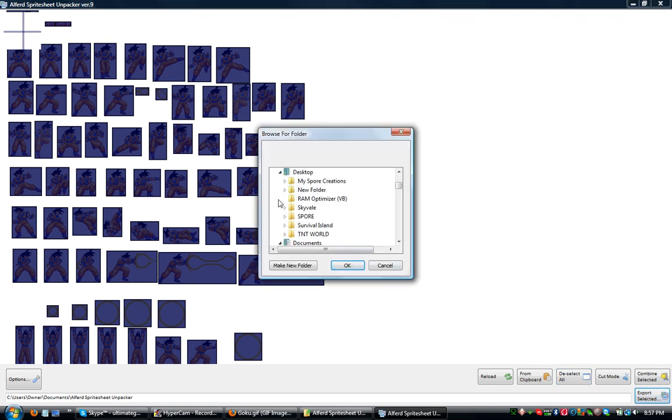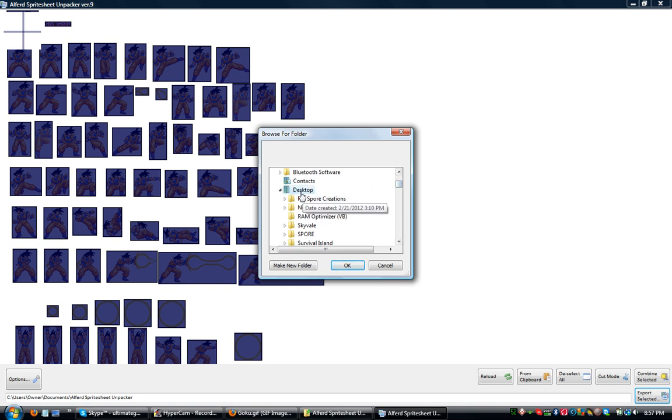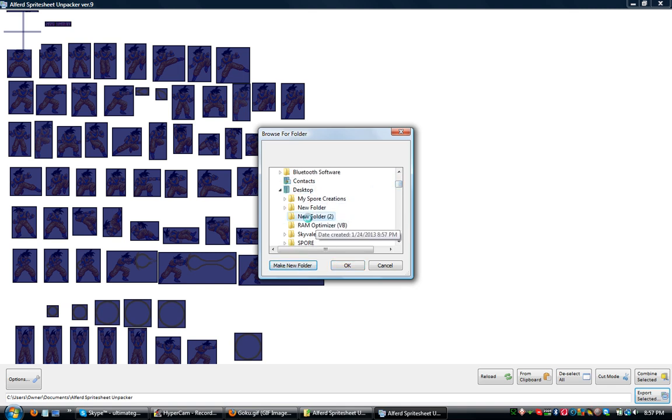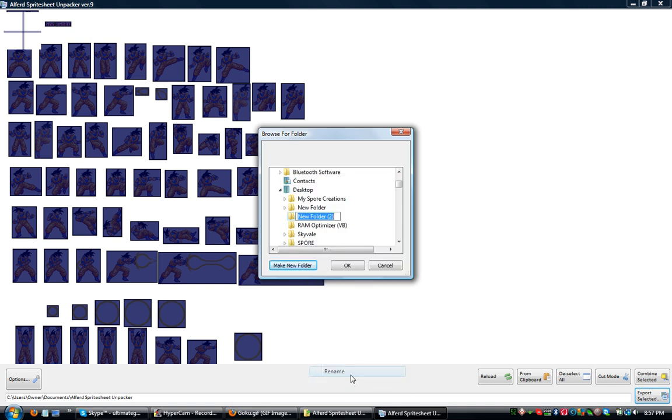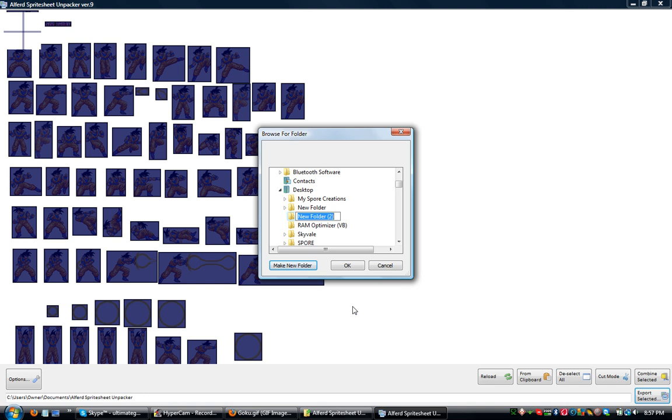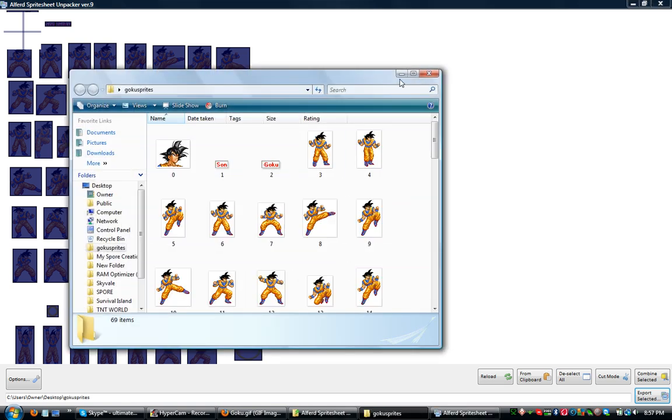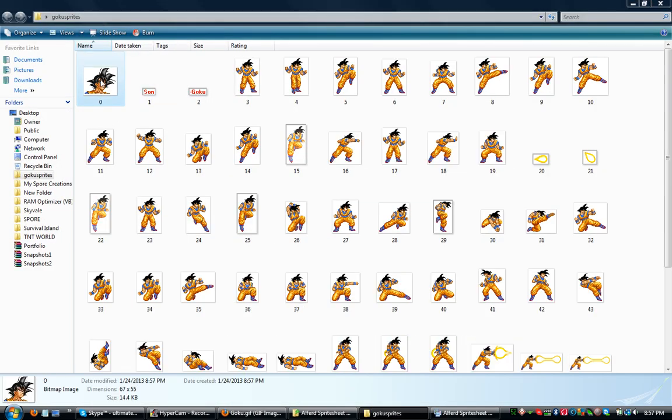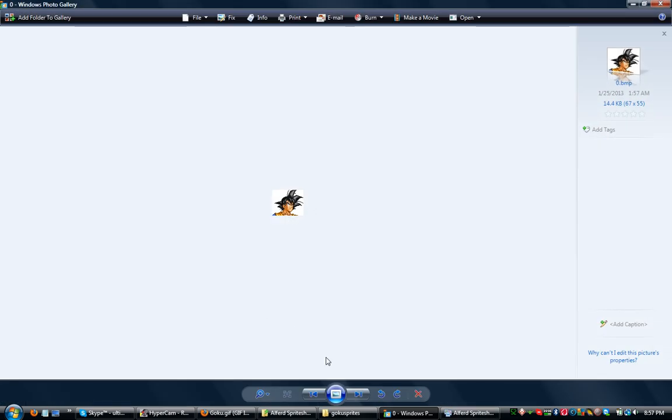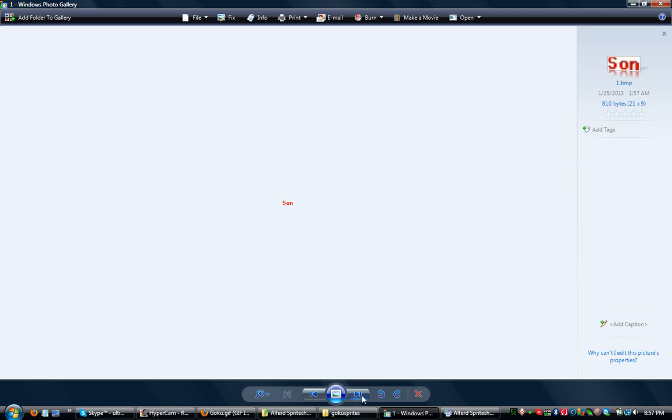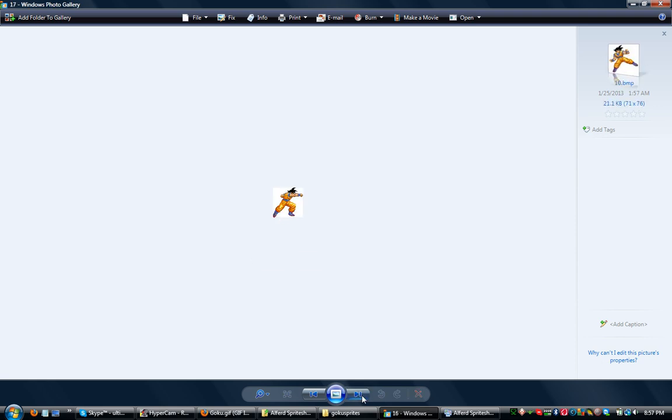Once you have all this here, you select all your sprites and then you export. I'm going to export it to my desktop. I'm just going to make a new folder and rename it Goku Sprites, whatever. I'm going to put it in there. Okay, did it. And look how easy that was. Cropped. Everything's already done.